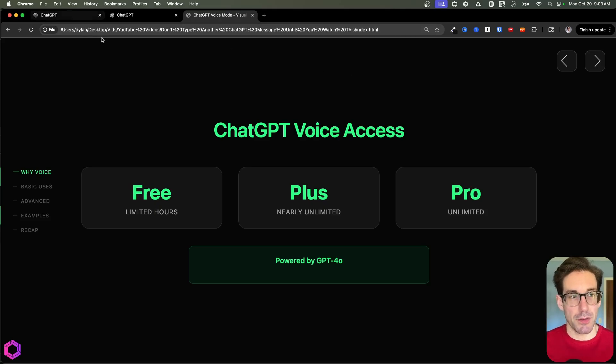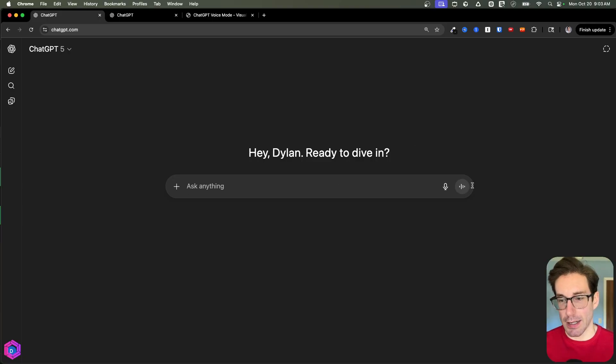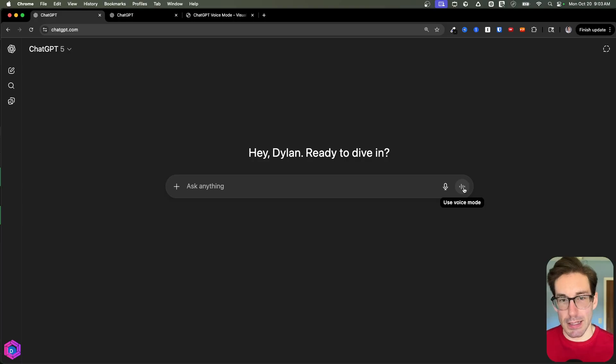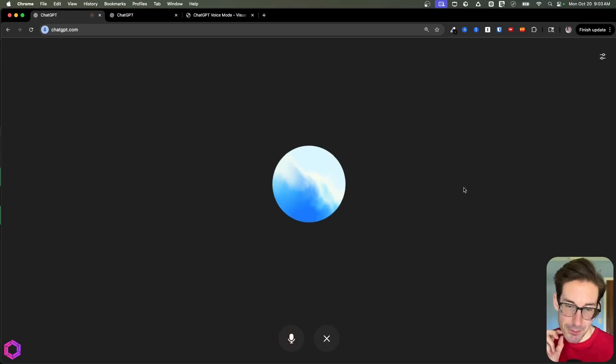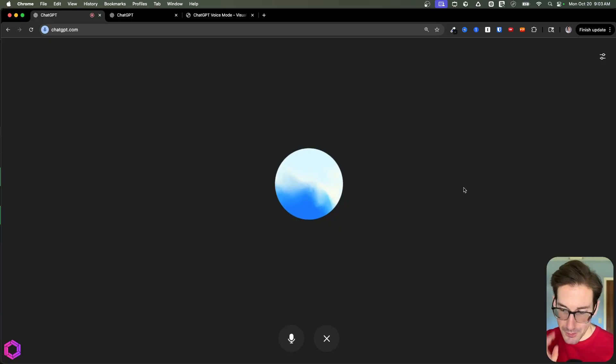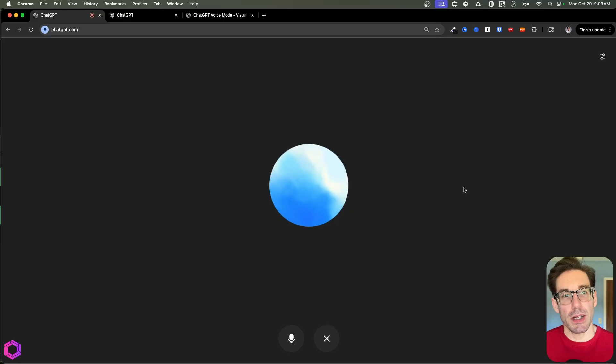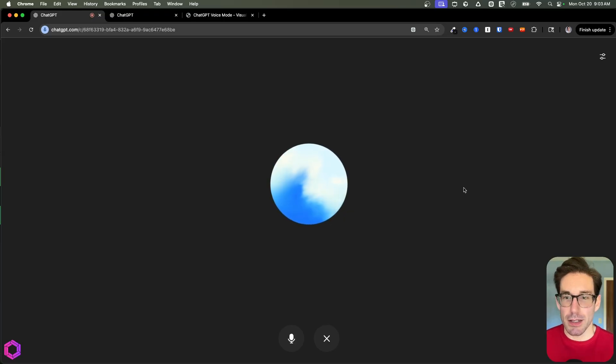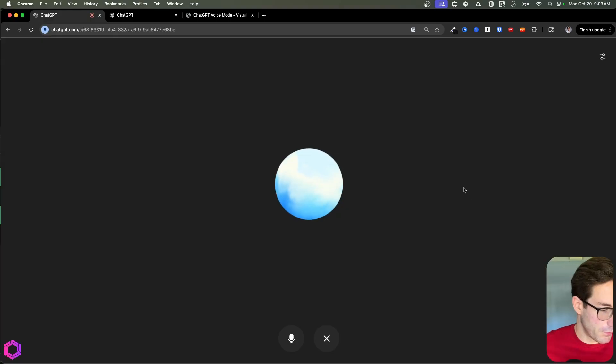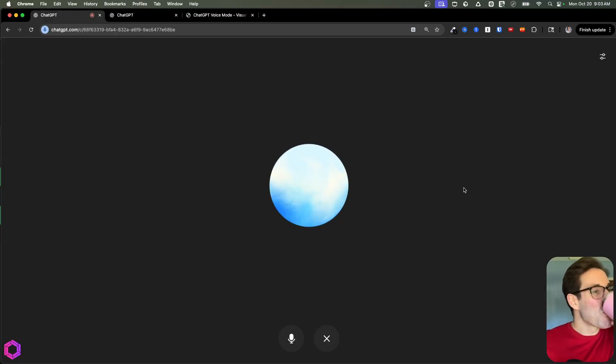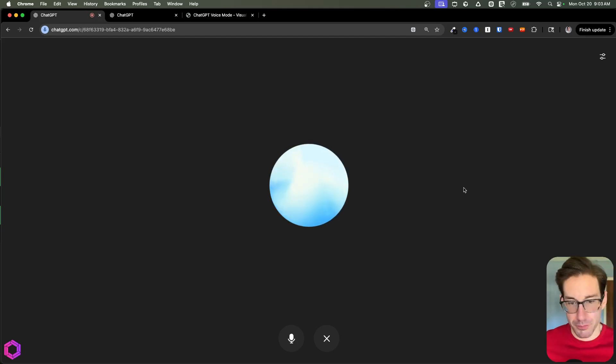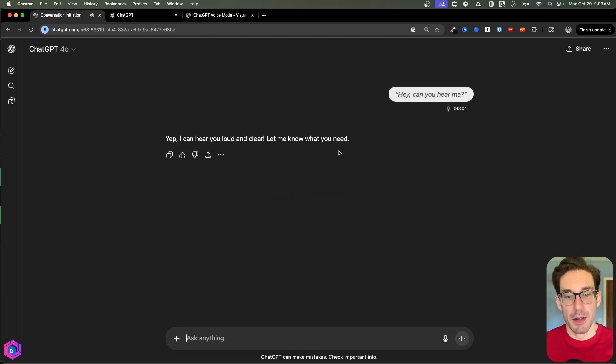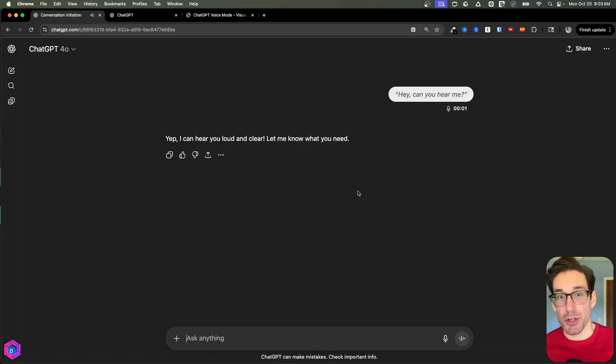And before we jump into the use cases, I want to quickly show you how we can get access to ChatGPT, or at least how to use it. So if you're on your computer, you would simply go to the ChatGPT instance here. And on the right-hand side, you have this little speaker icon that says use voice mode. When you select this, you'll be able to talk to AI. So we'll give it a test. Hey, can you hear me? Yep, I can hear you loud and clear. Let me know what you need. Awesome. I want you to quickly explain what entropy means in the context of the universe. Keep it very concise. Sure. And in a nutshell, entropy in the context of the universe is basically a measure of disorder or randomness. Over time, the universe tends to move. And there you go. So that's how you use advanced voice mode.